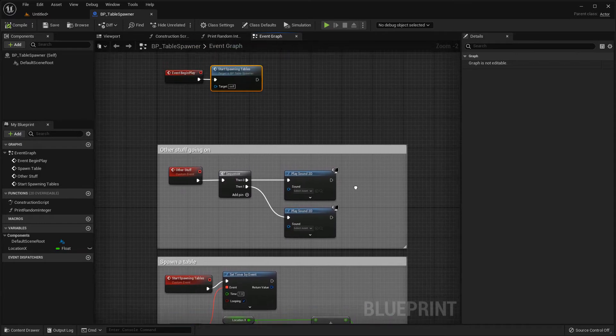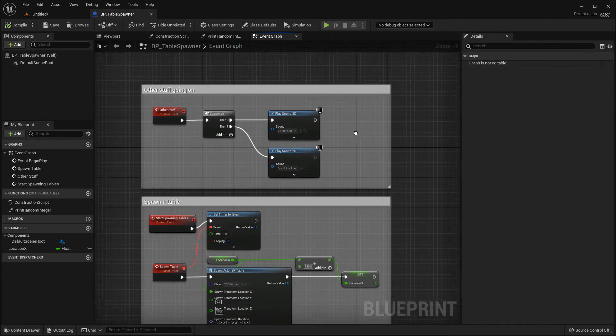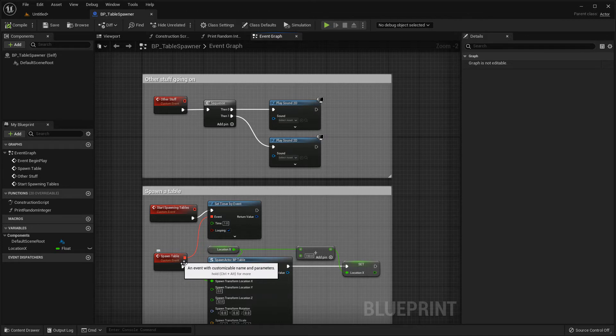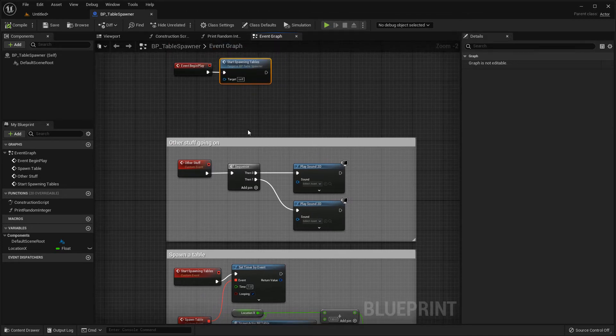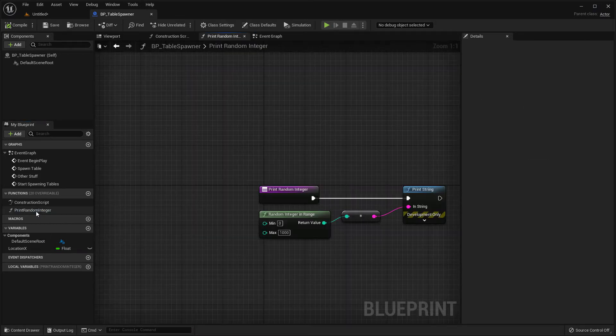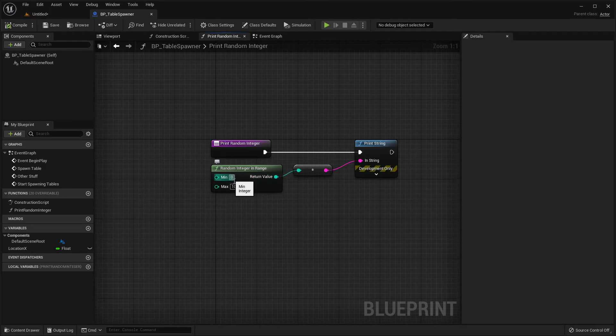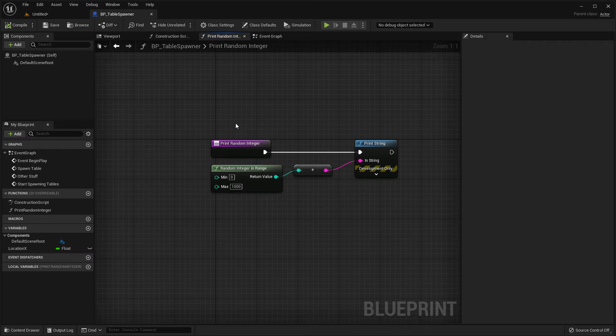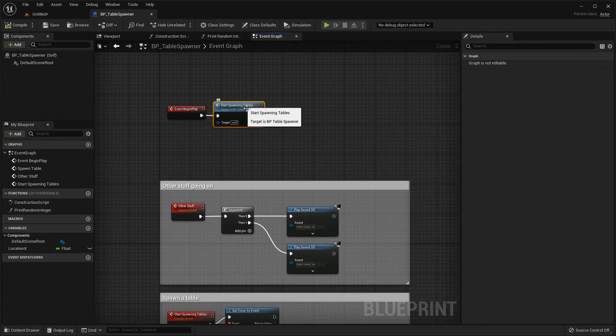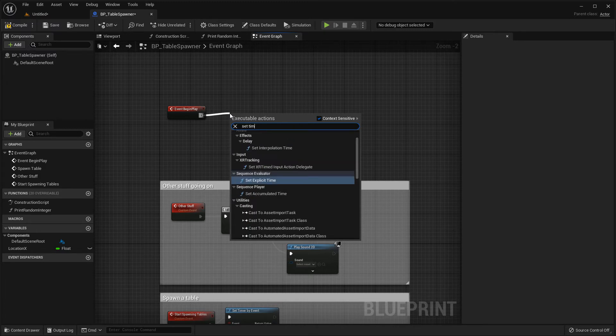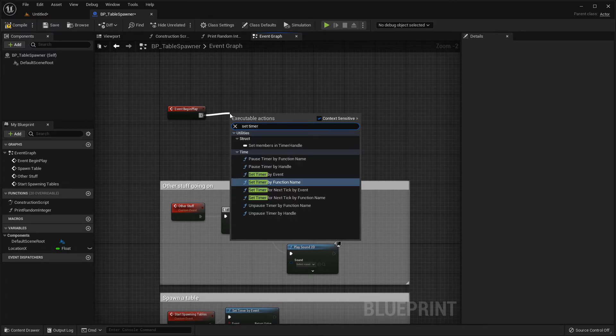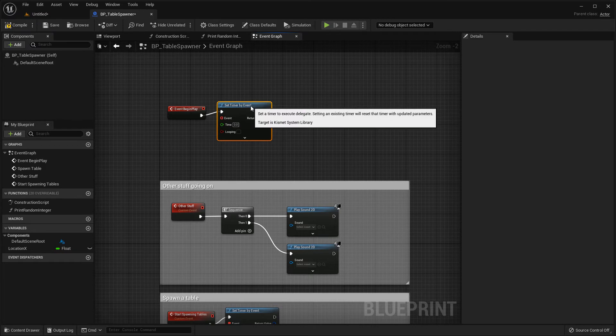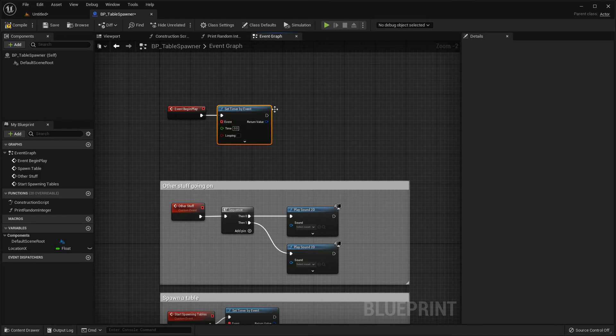Now, something else you might want to do when you're using timers is you might not want to call an event, you might want to call a function. So over here, we've got this function print random integer. Let me just open it up for you. And you can see that it prints a random string between zero and 1000. So maybe that's what I want to call in my timer every second or so. So let's go back to the event graph and look at how we might do that. Let me take out the spawn table. And again, let's do set timer by event. And we haven't got anything we can connect this to. There isn't, you can't connect this to a function. So how do we do it?